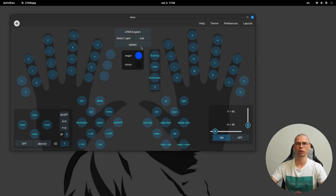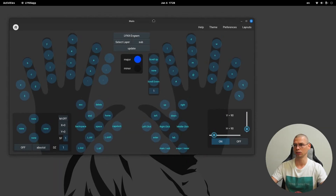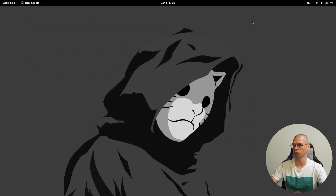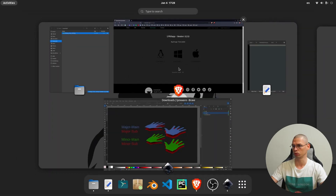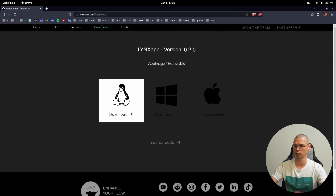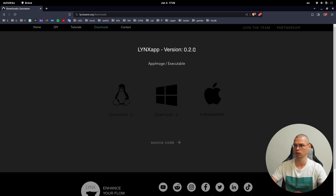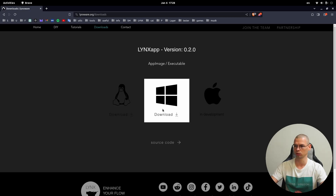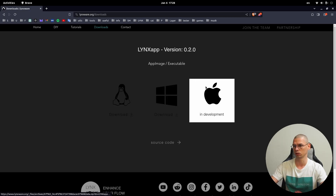Hello guys, in this video I'm going to show you how to install the Links app and use it. First of all, you have to go to linksware.org downloads and download the executable file for your system — Linux, Windows — and for Apple it's still in development.